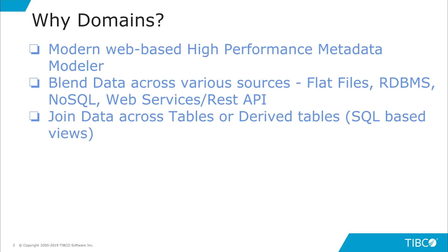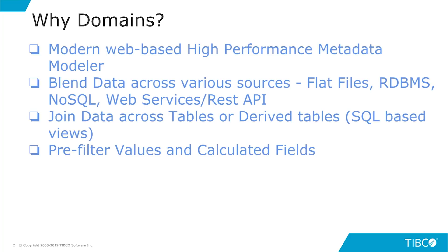It allows you to join data across various tables or derived tables. Domains also have a concept of pre-filter values and calculated fields. Pre-filter values are only visible at the domain level and is not visible to the reporting user, whereas a calculated field is visible to the reporting user and can be shared across multiple ad-hoc views.